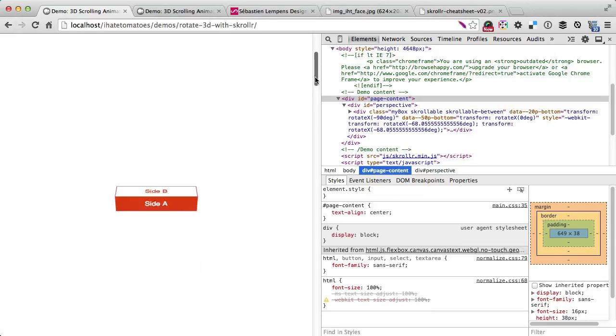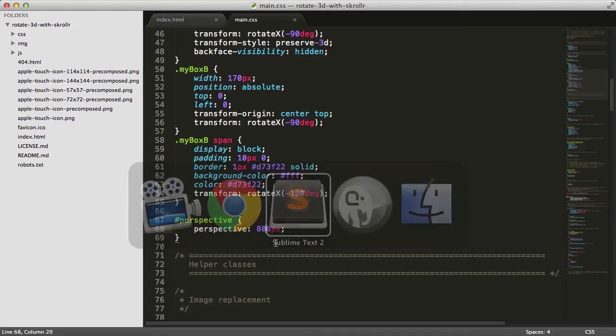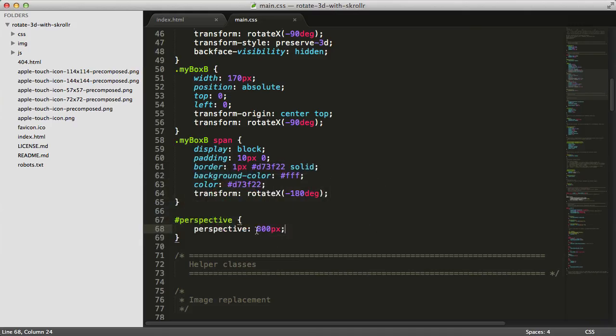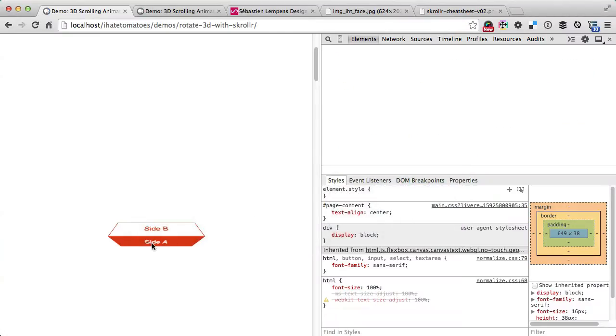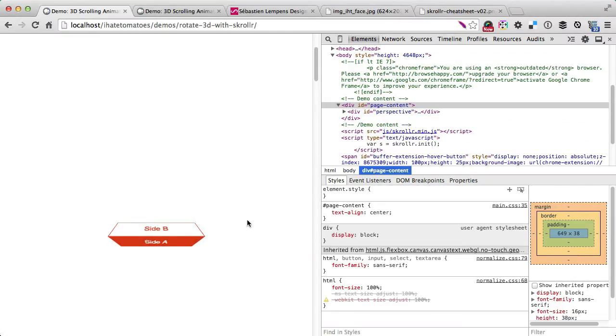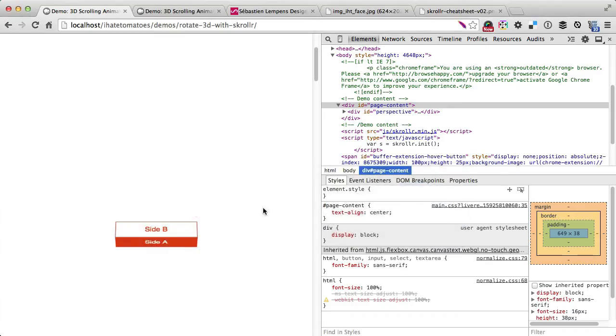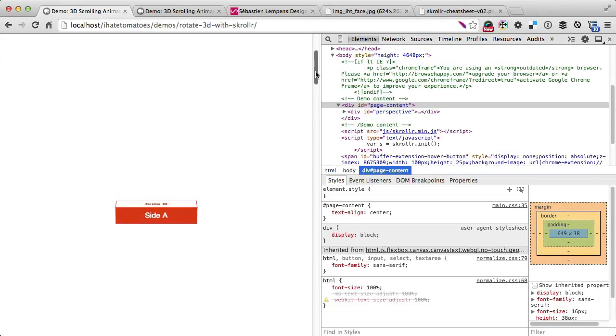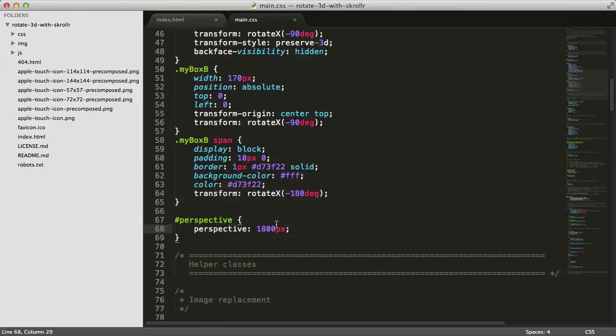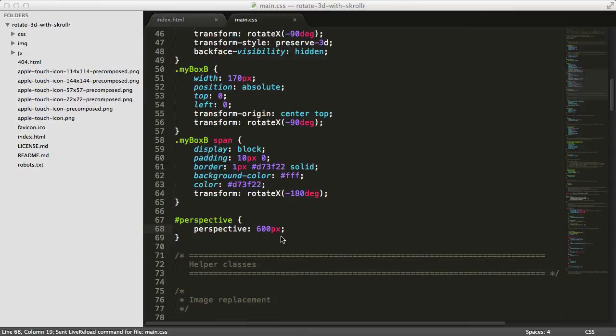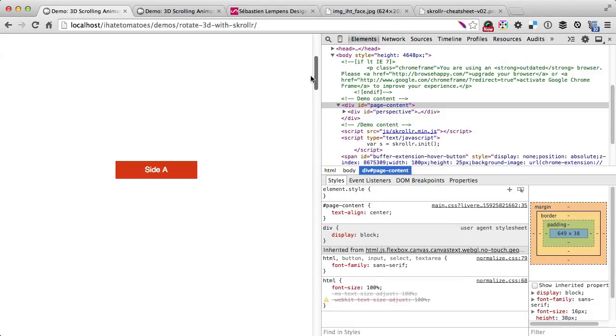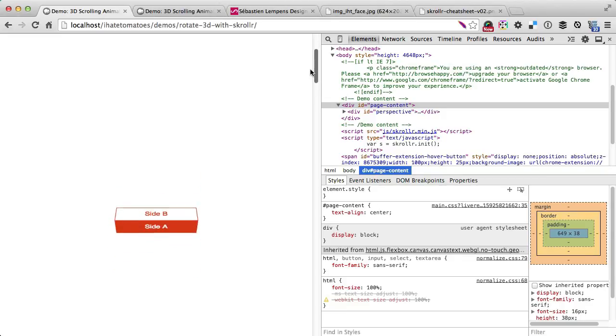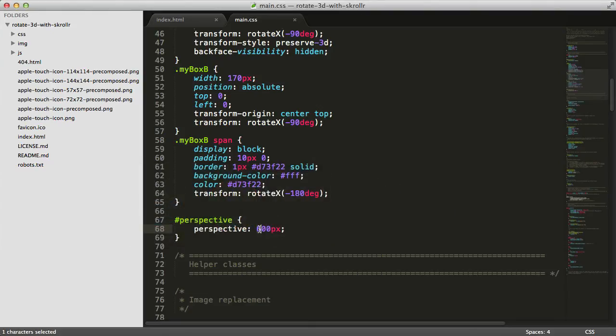As you can see now, the corners are slightly distorted, so they look much more like a 3D element. The bigger the number, the less distorted. If we give it 100, you'll see much bigger distortion. If we give it 1800, you'll see just slight distortion. Usually numbers between 600 and 800 work best. Play with the value—something between 600 and 800 works pretty well.